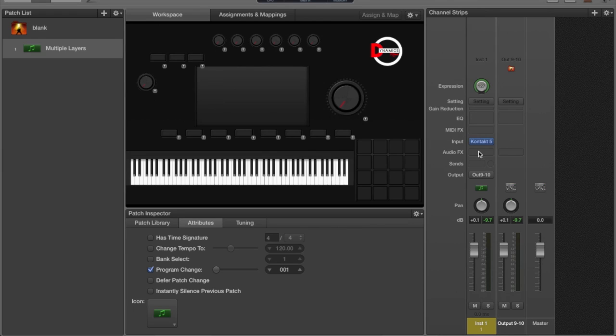I use a plethora of Kontakt instruments, so I want to show basically how I set them up inside of MainStage to maximize CPU and also maximize my effectiveness in using these layers.